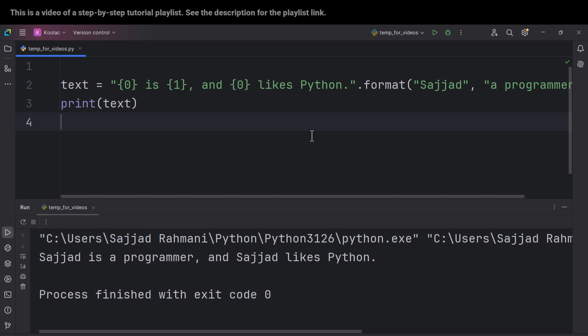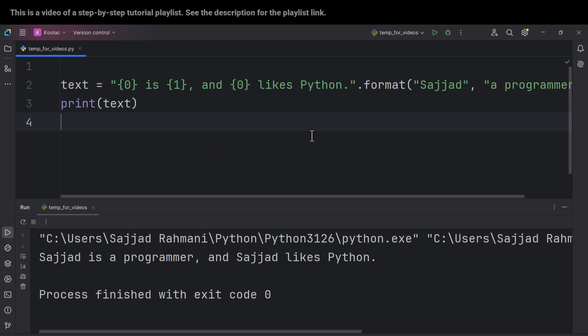I can mention another difference, or let's say another benefit of dot format. But if I want to explain that, you need to know a topic called classes or object-oriented programming in Python. And we haven't covered that topic yet in this playlist, so I'm not going to talk about that.